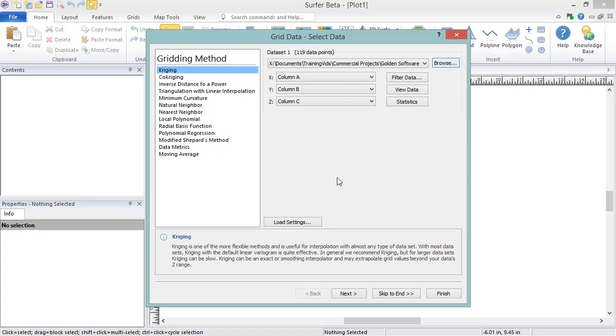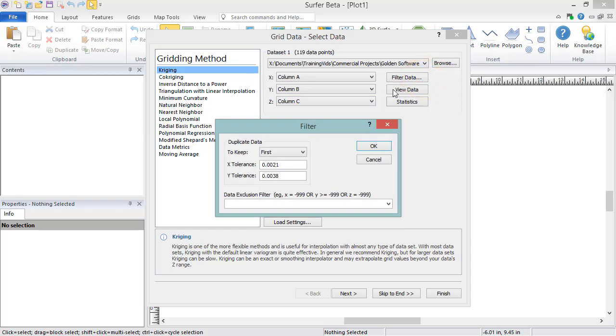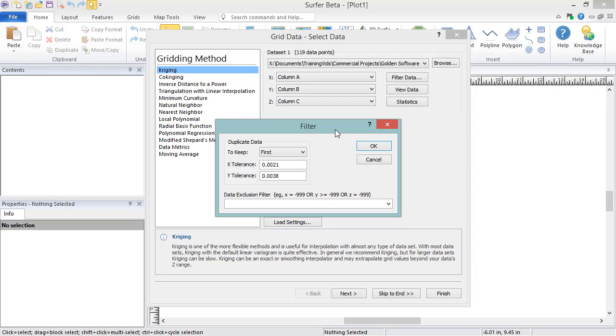In the Data Columns section of the Grid Data dialog, after selecting your X, Y, and Z data columns, you can filter your data to deal with duplicate points or to exclude data. Duplicate data are points with the same X and Y coordinates within specified tolerances. For example, if the tolerance values were set to 0.05, values of 1 and 1.04 would be considered duplicates.